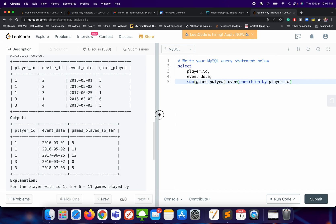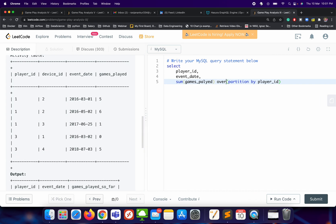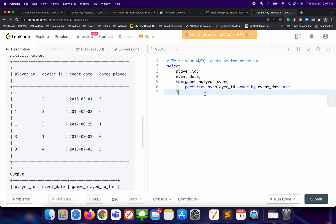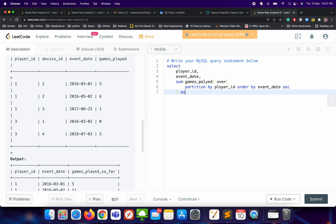Let me refactor it a little so it looks cleaner. After PARTITION BY player_id, we add ORDER BY event_date ascending. We'll also give it an alias: 'games_played_so_far'.